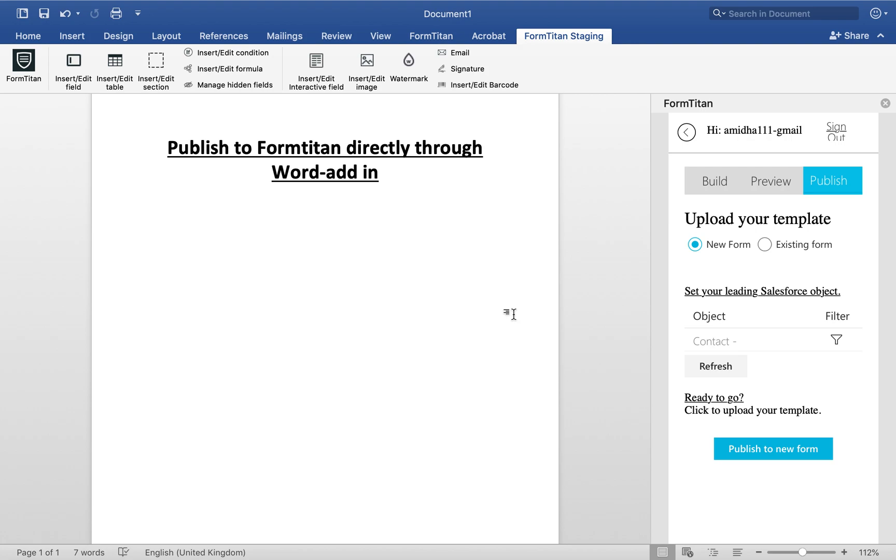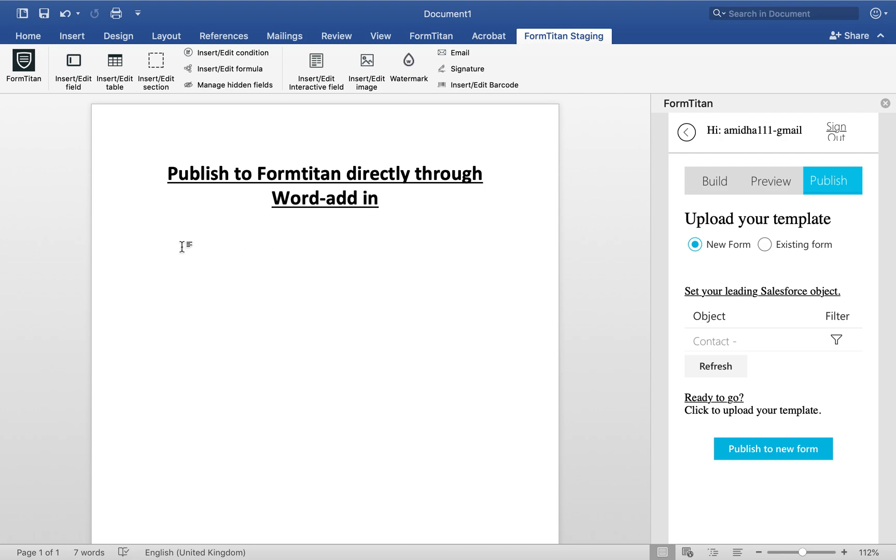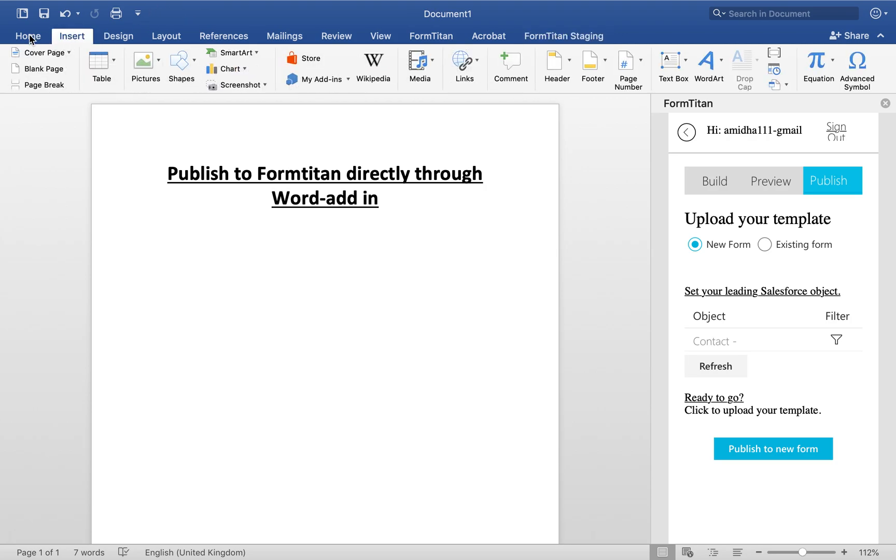In this FormTitan video, we'll show you how to publish FormTitan directly through the Word add-in. In the past, you would have to create your template and then push it to an existing form. In the new release, we'll show you how to do this straight from scratch, so you don't have to bother with the form and then do it the other way around. It's very cool functionality, and let me show you how it's done.